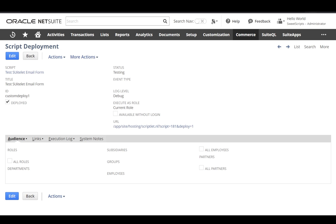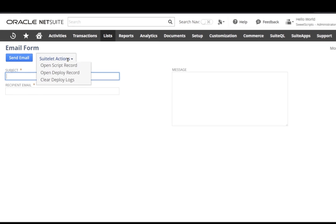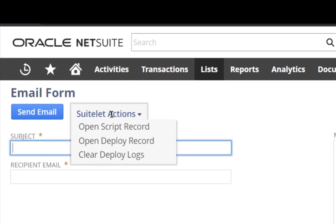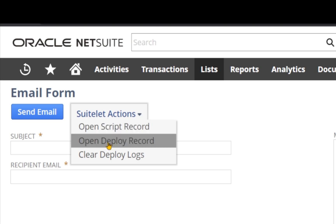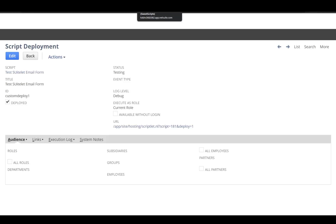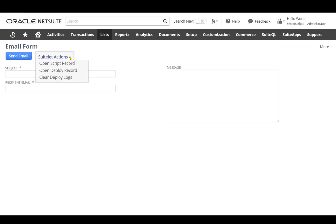Another great feature: when I do a particular Suitelet, the plugin provides Suitelet actions as a dropdown, where I can click 'open script record' to open the script record, or 'open deploy record' to open the deploy record. And if I want to clear all the logs of a deployment, I can just click 'clear all deploy logs' directly from here.